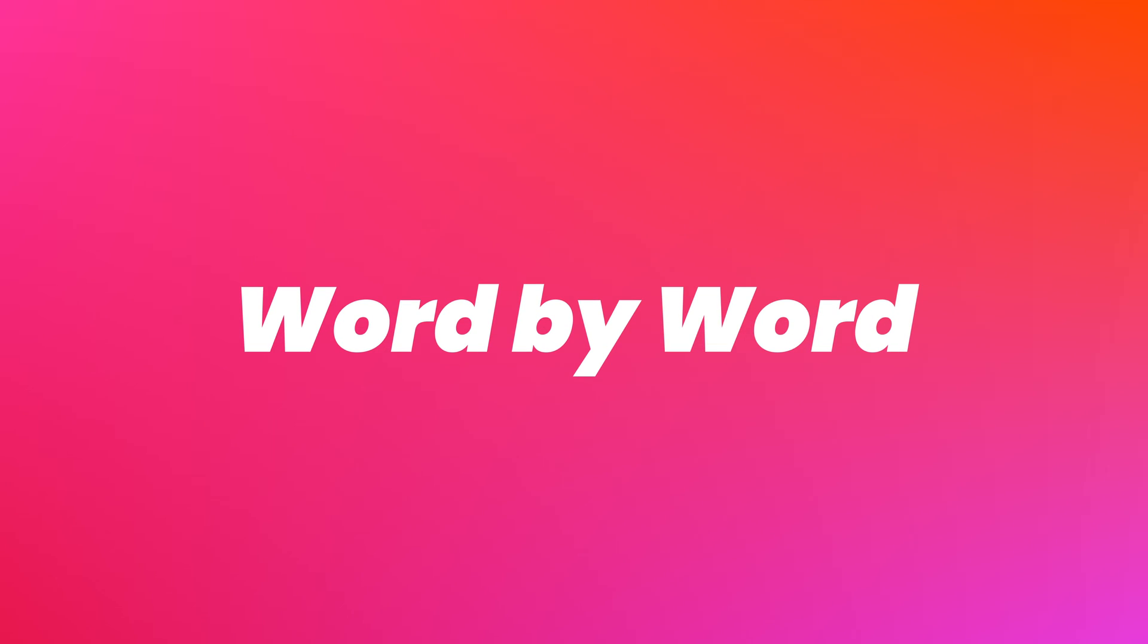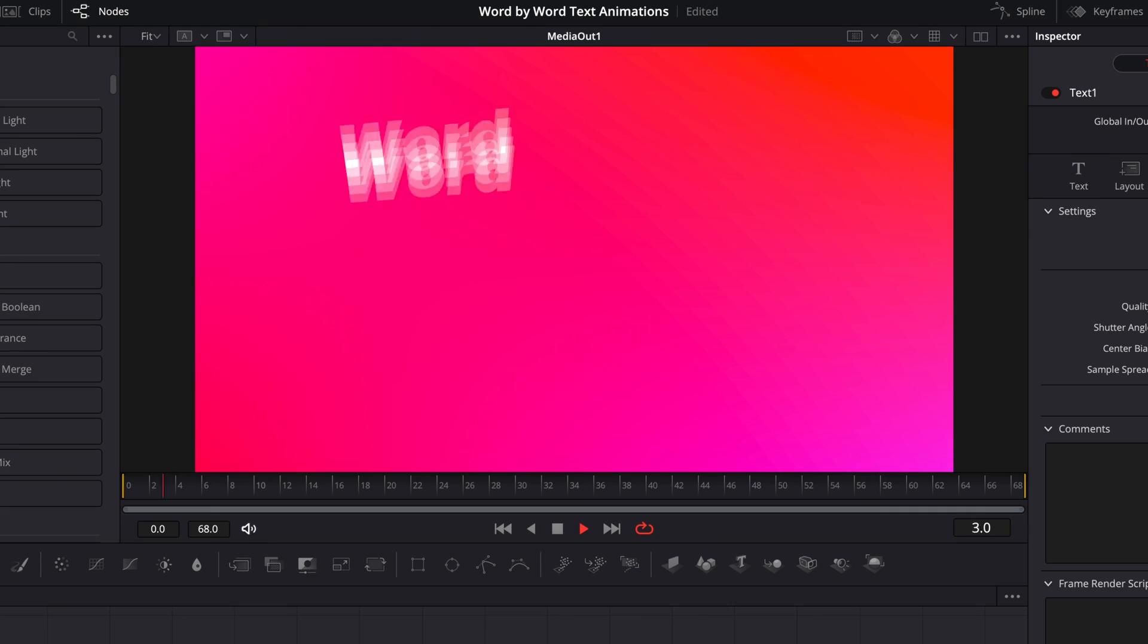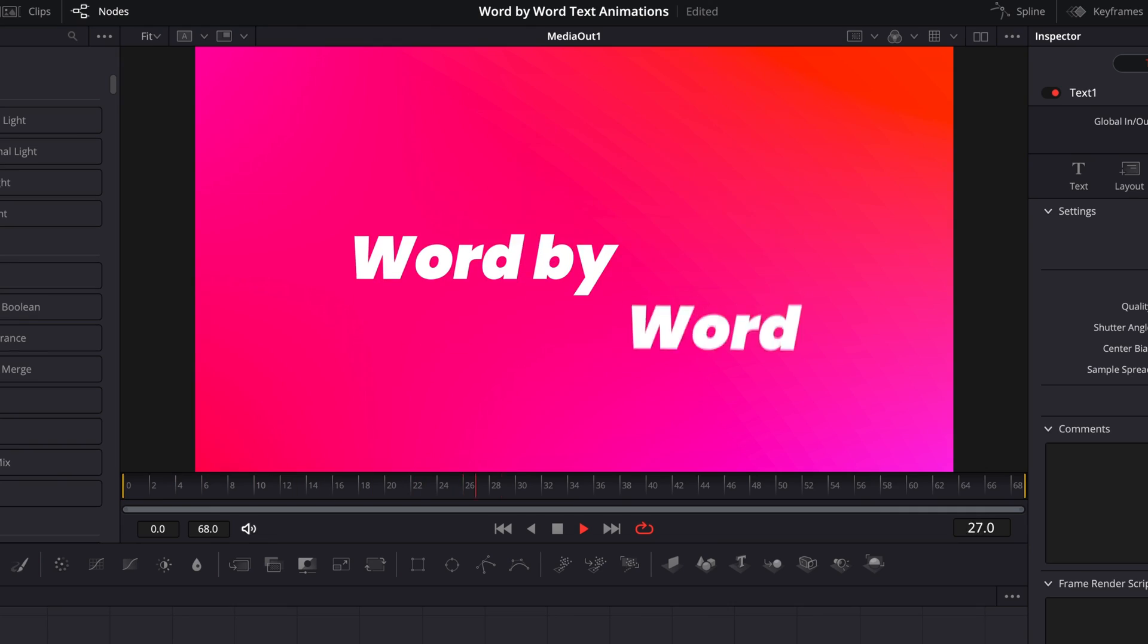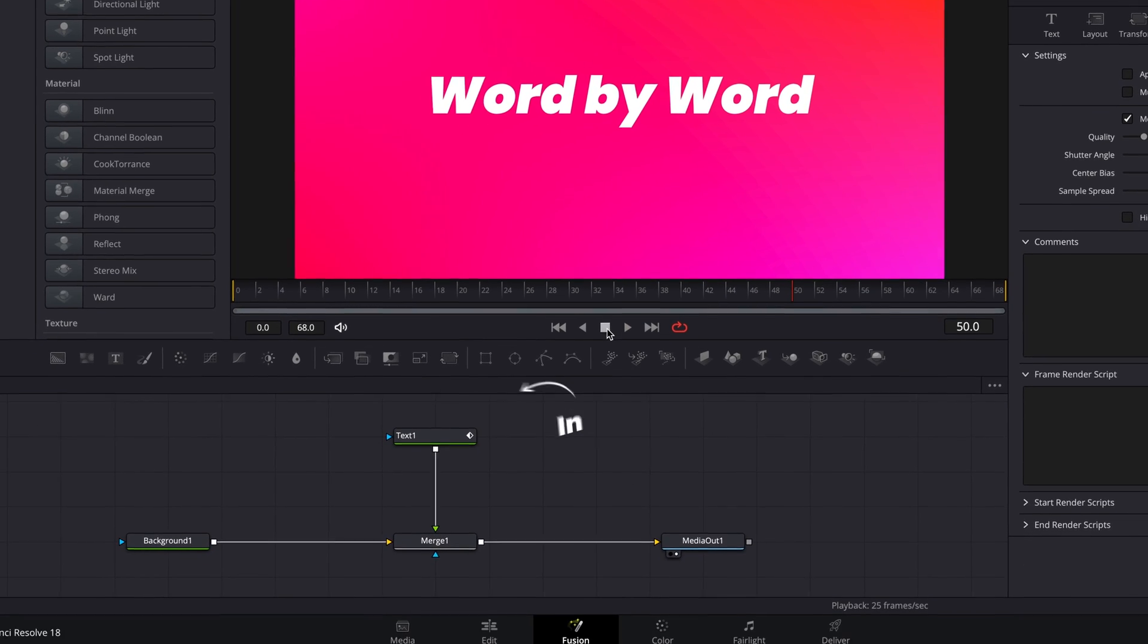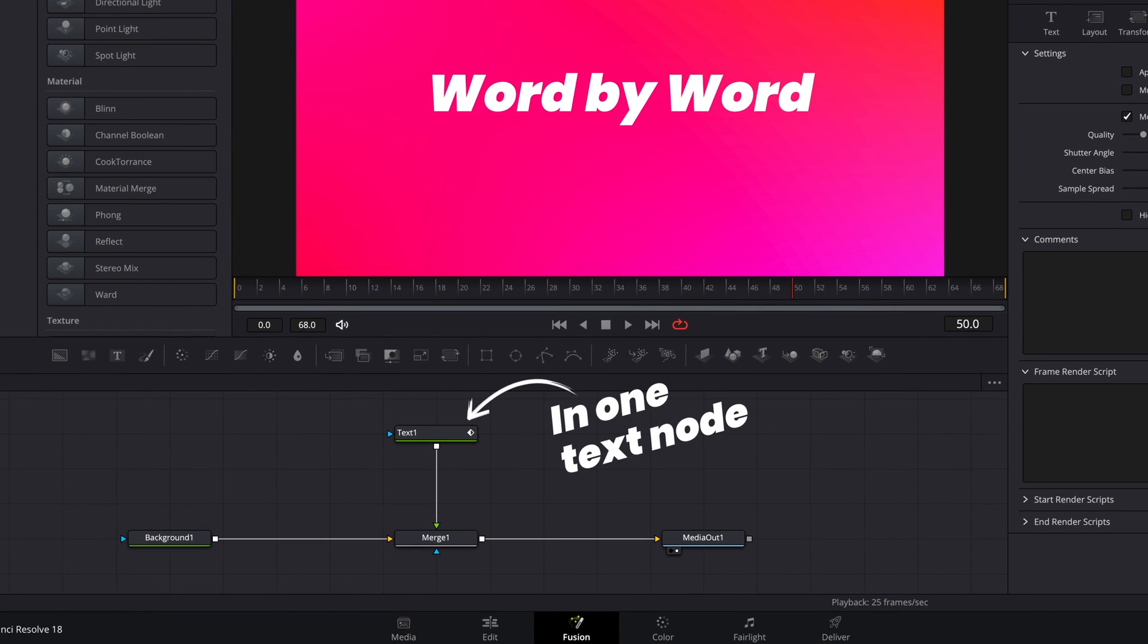This looks pretty good, but believe me, I know how cumbersome and annoying that is to set up. I'm really hoping that Blackmagic makes some updates to the text modifiers in Fusion soon, because animations like this one could just be so much easier to set up. But as of just now, this is the best way to do it and keep it all contained within one text node.